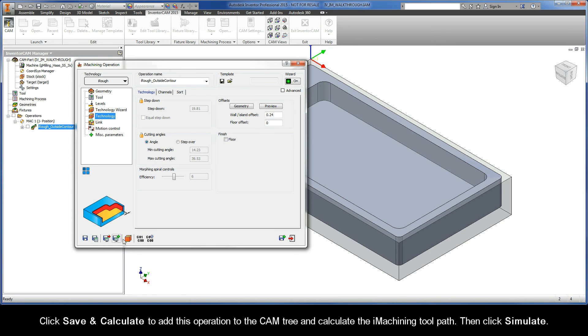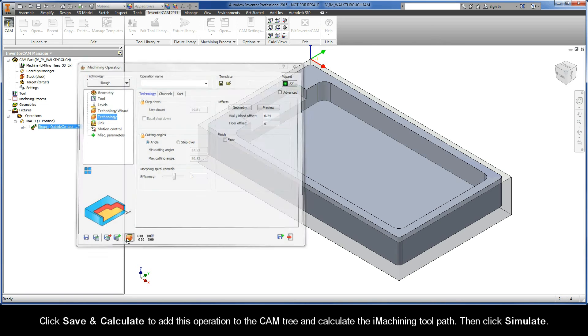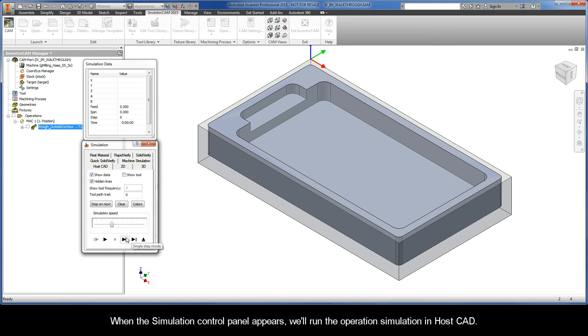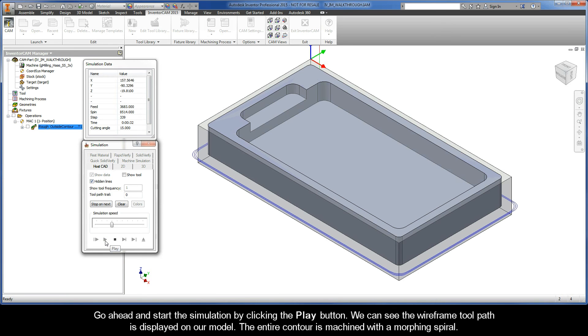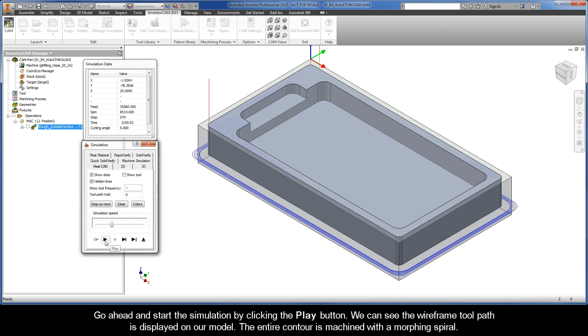Then, go ahead and click Simulate. When the Simulation Control Panel appears, we'll run the operation simulation in HostCAD. Go ahead and start the simulation by clicking the Play button. We can see the wireframe toolpath is displayed on our model. The entire contour is machined with a morphing spiral.